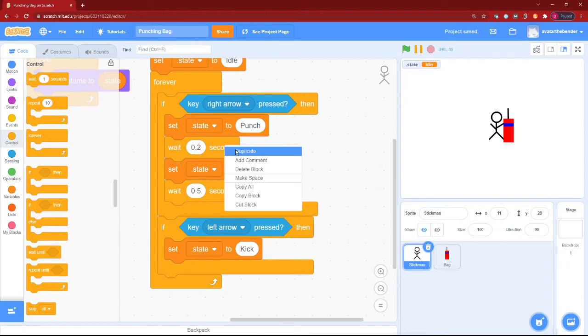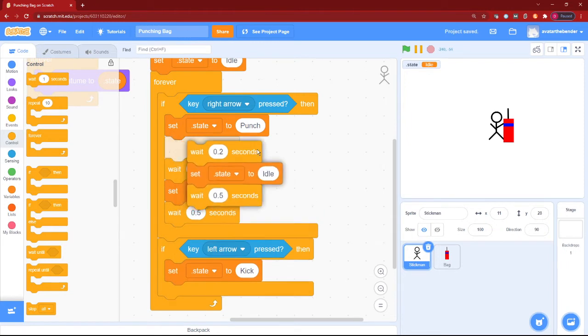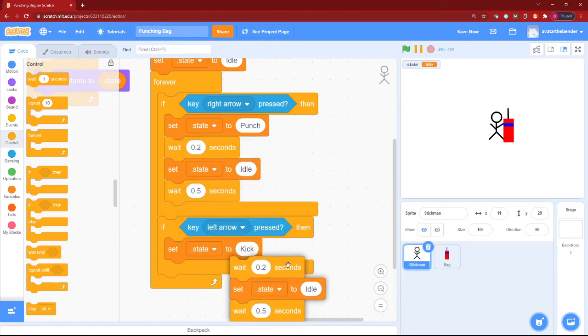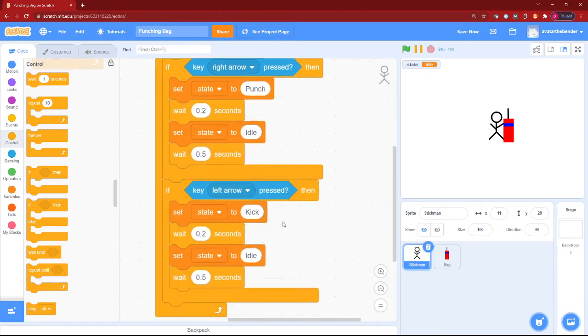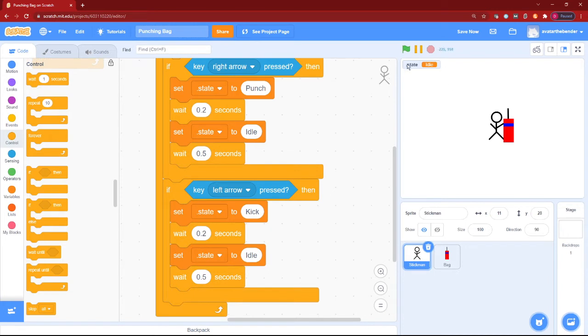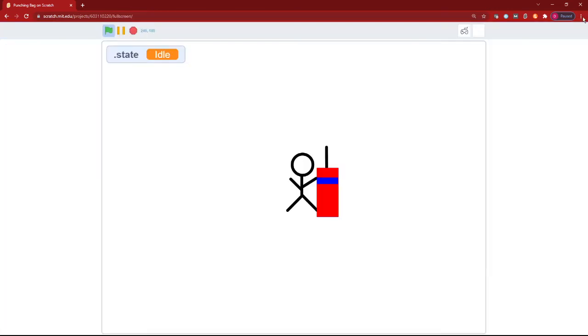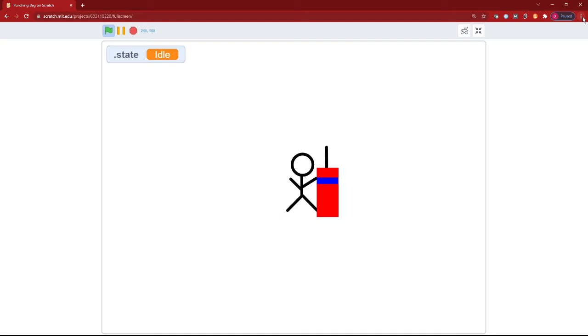You can just duplicate everything after the set dot state punch and apply it to the kick. See that we only have a pause before we have another punch or kick. Same thing.